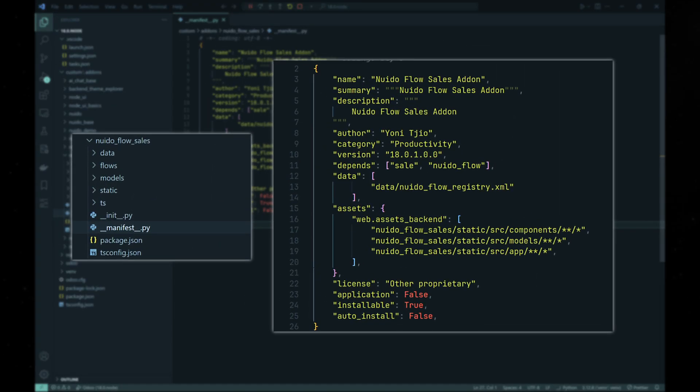As an example, we'll be creating a node which takes sales data from Odoo database. As any other Odoo module, we first create the manifest file and the basic directory structure.